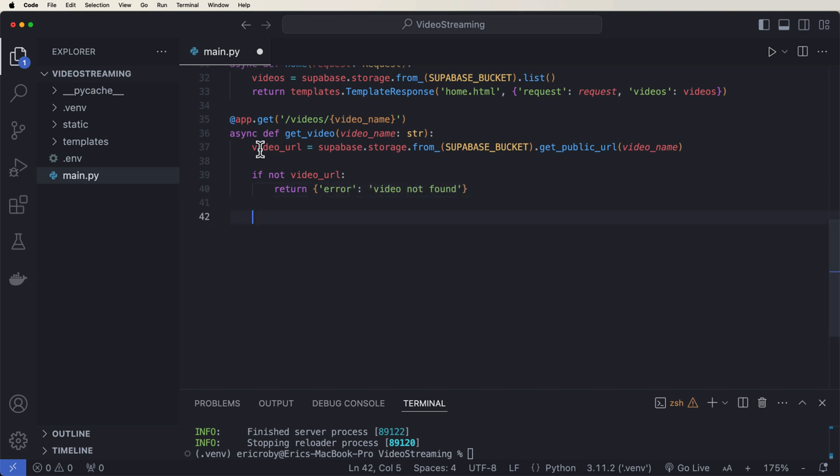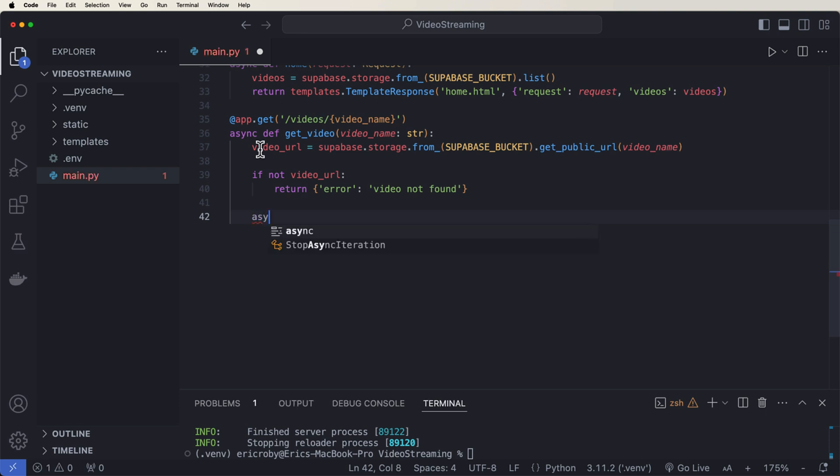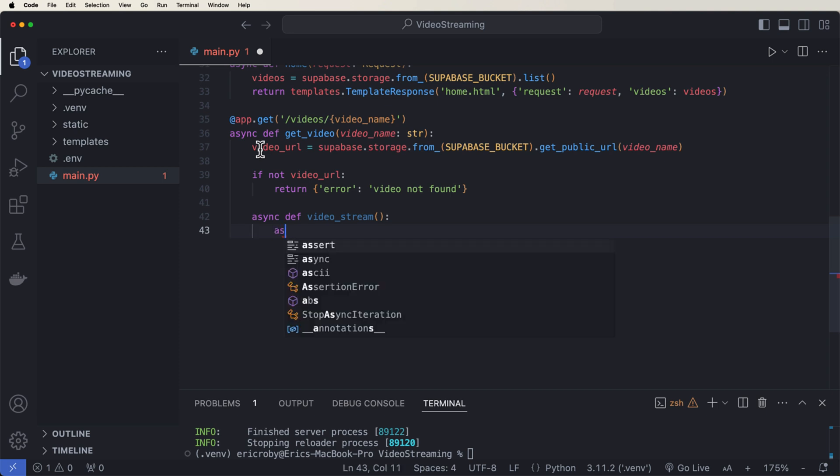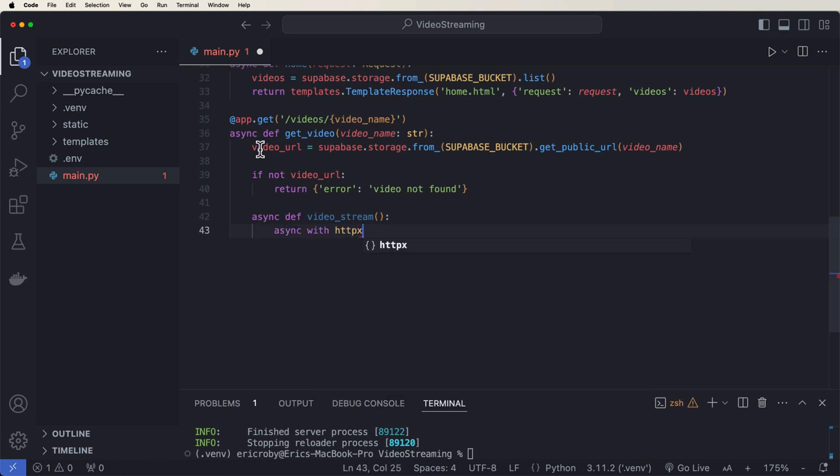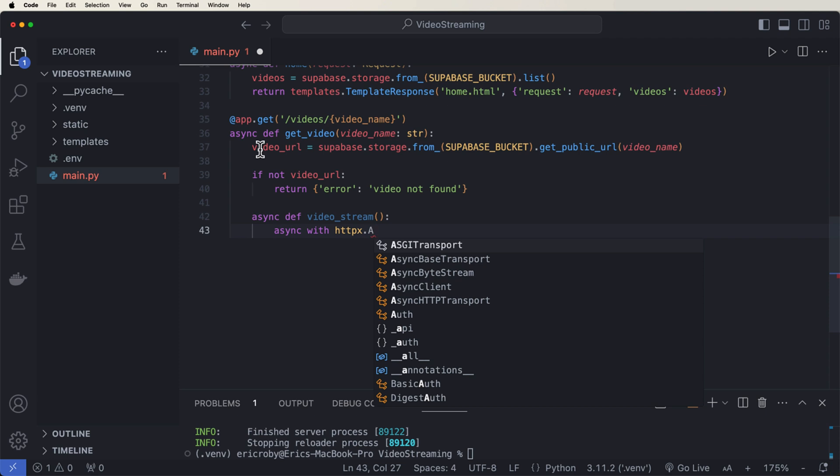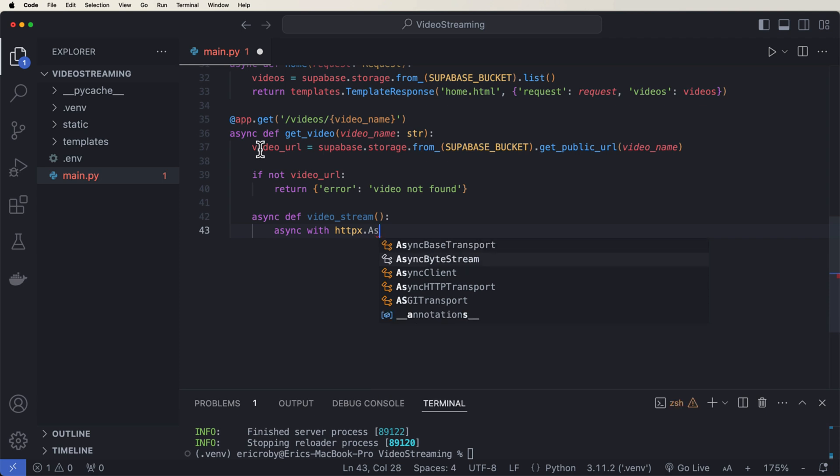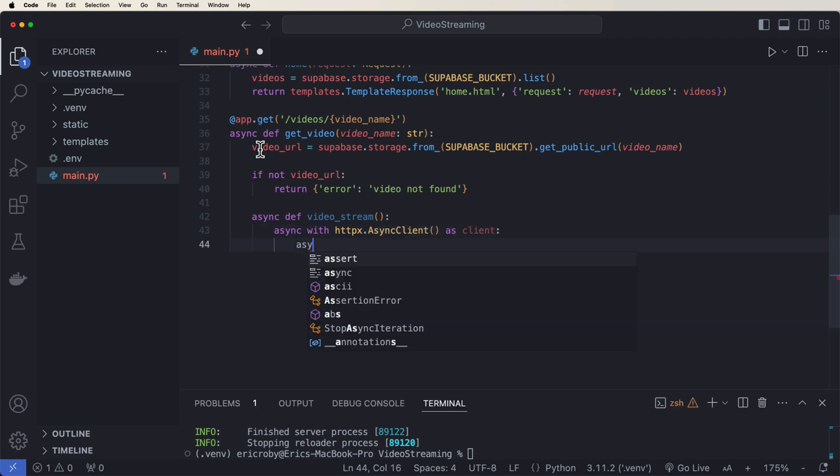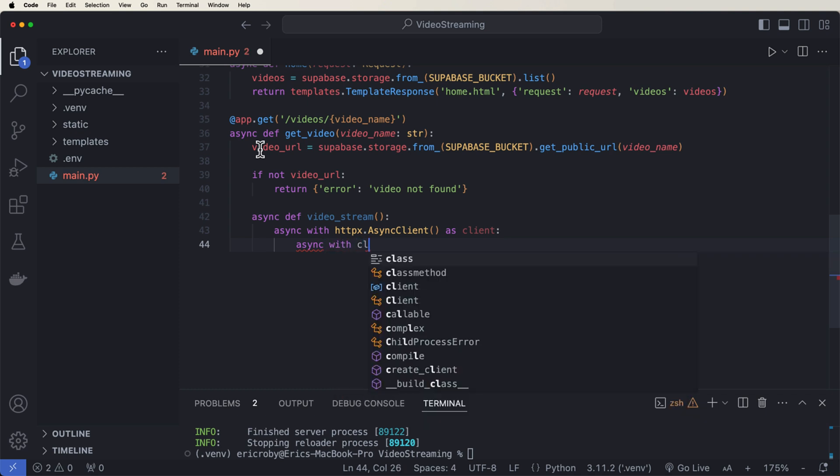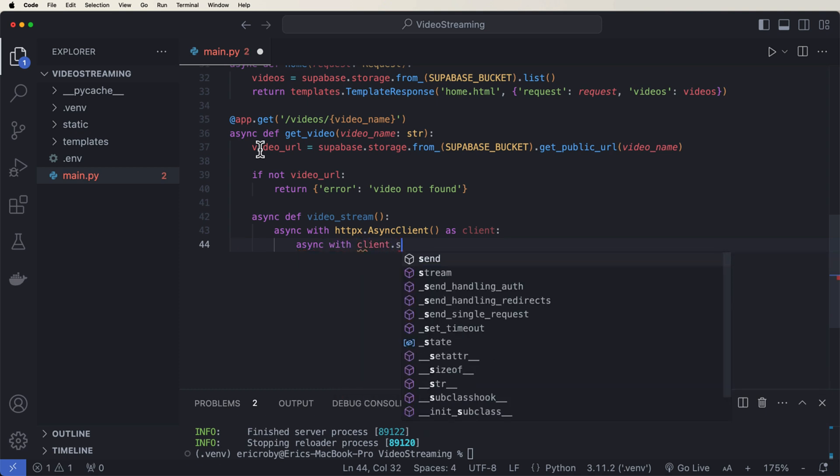So we need to go ahead and stream that video like literally stream it to our client. And we can do this by saying async def video_stream. Where async with httpx.AsyncClient() as client. So we're creating an asynchronous client. We want to say async with client.stream or get of our video_url that we got above.